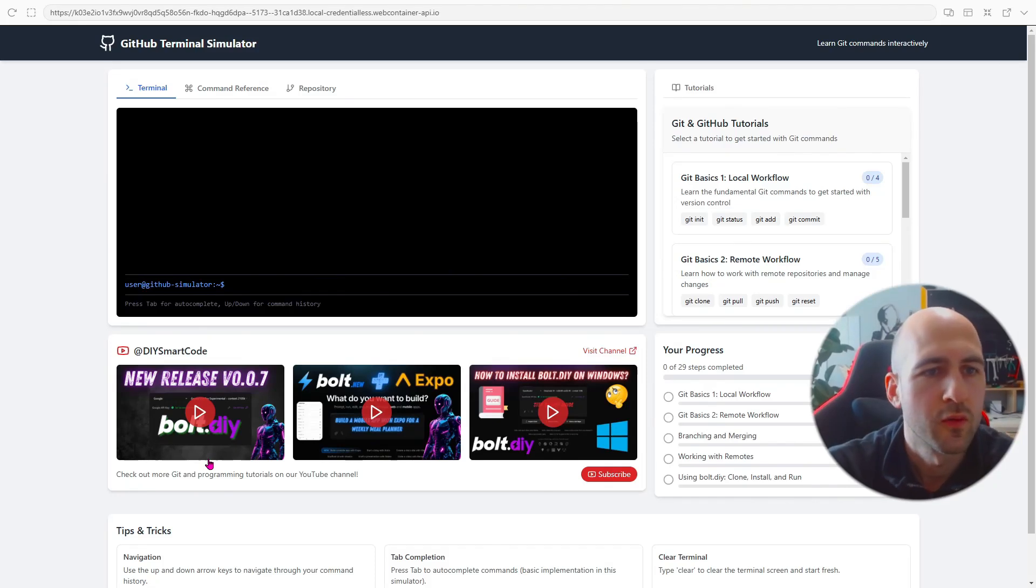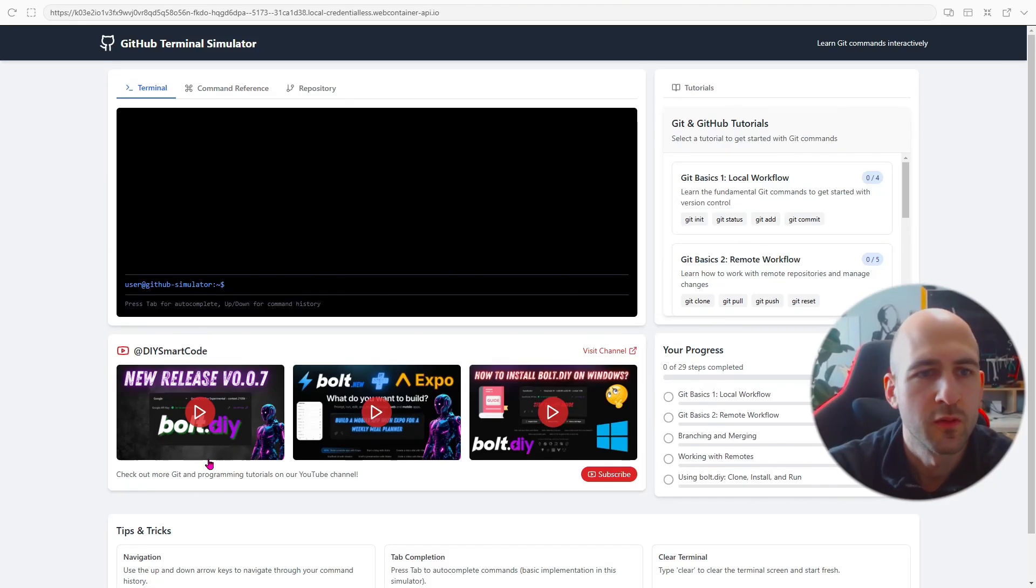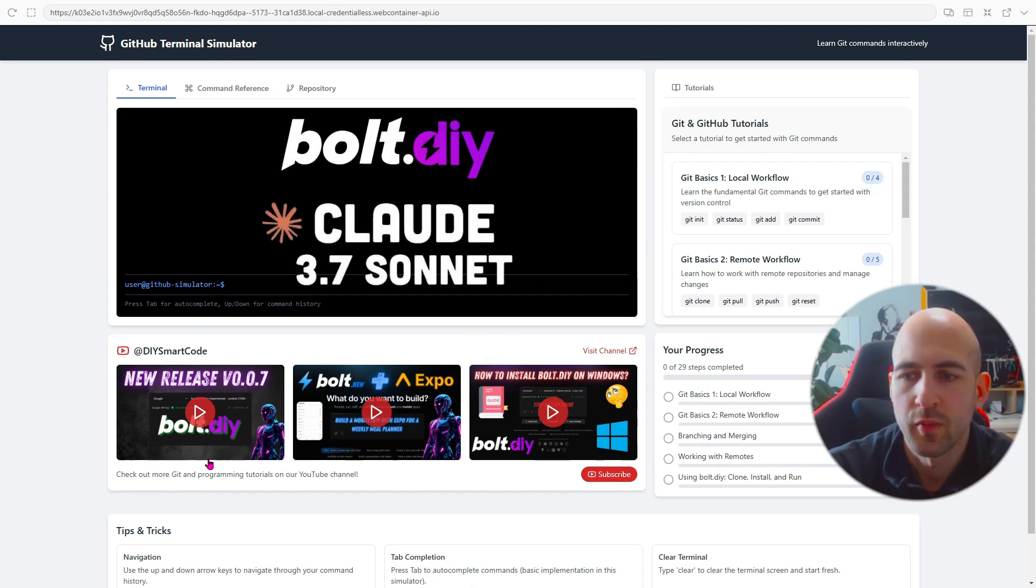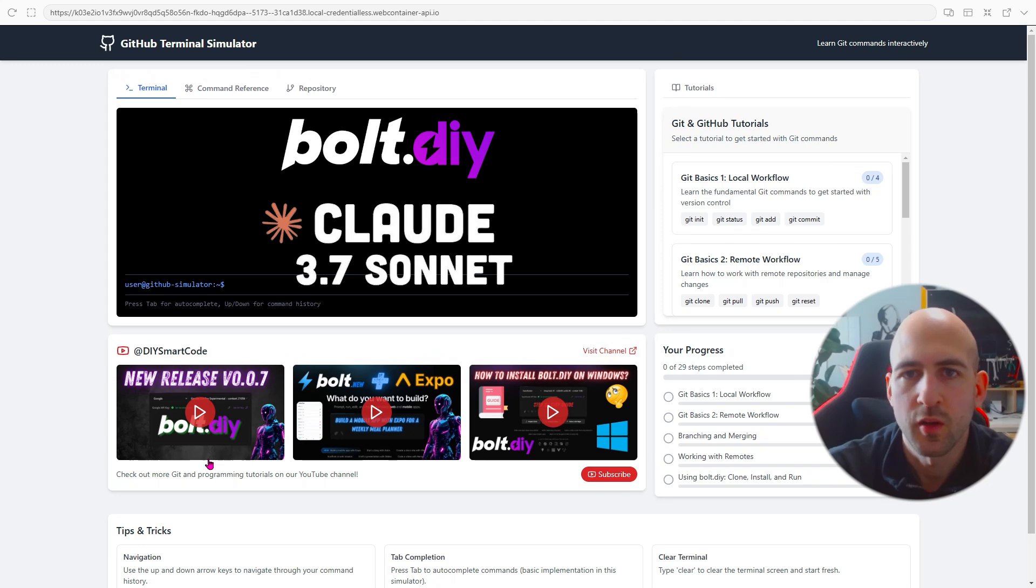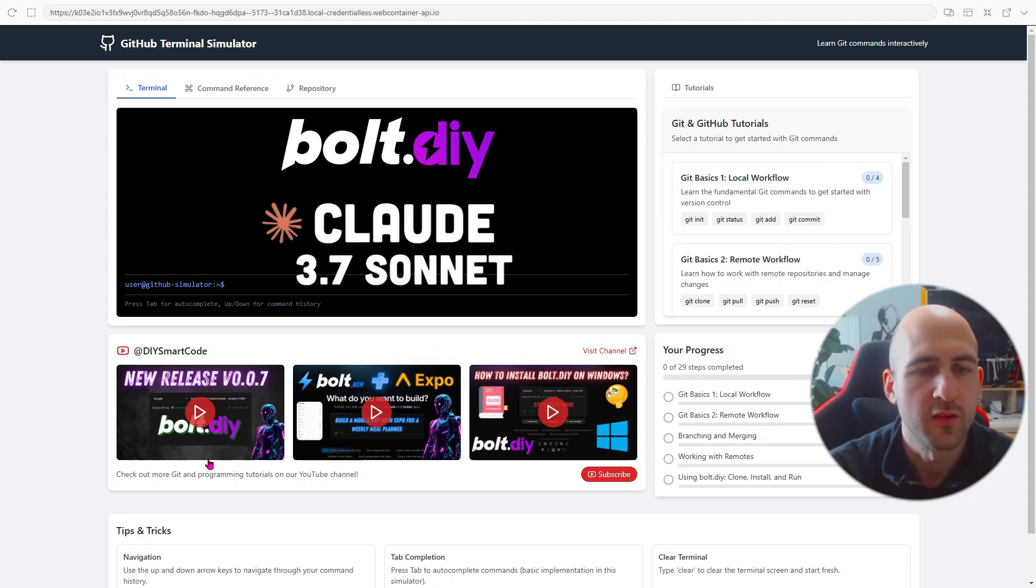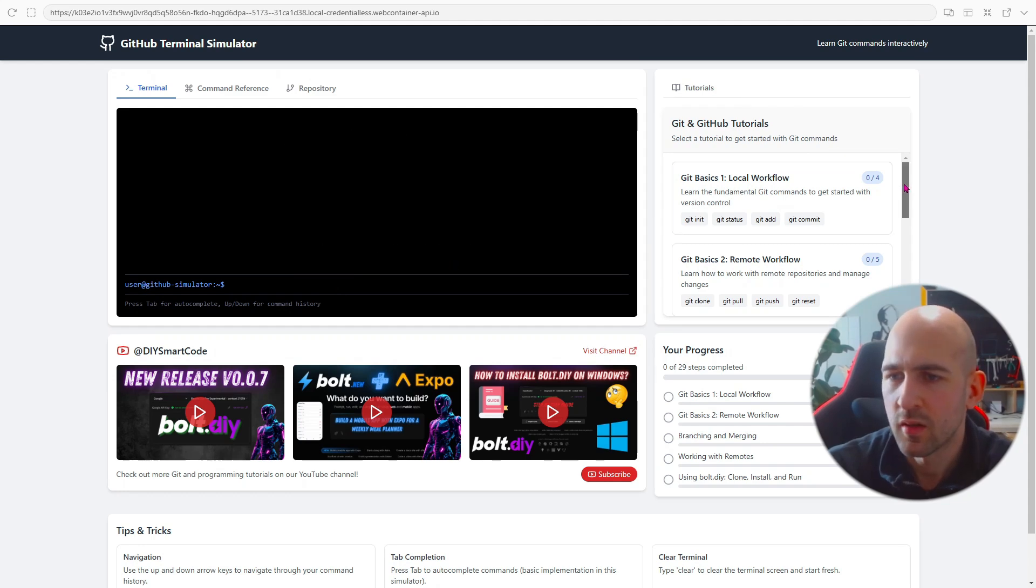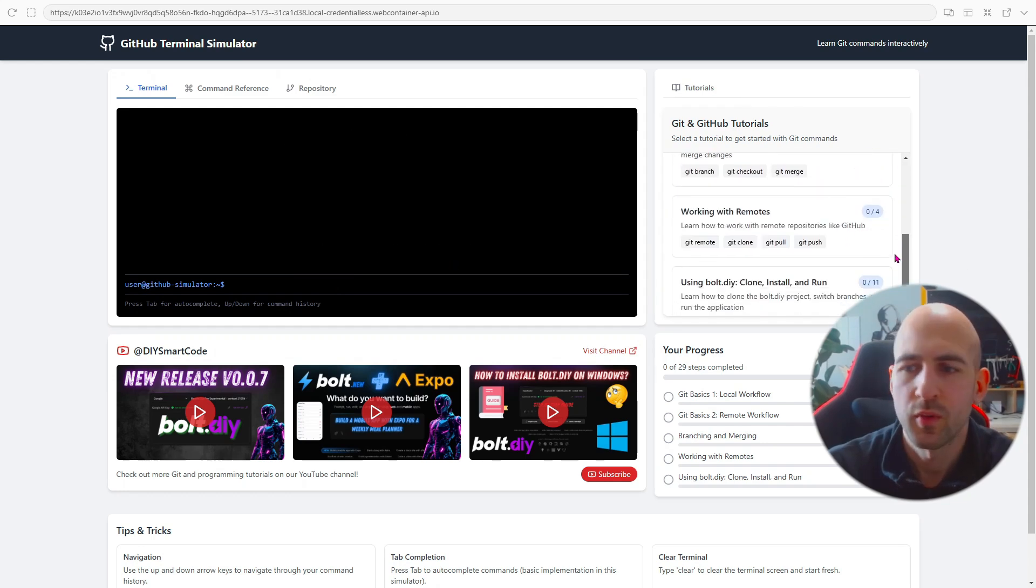In today's video I want to show you this GitHub Terminal Simulator which is also an interactive tutorial which I've built fully with Bolt.art DIY plus Anthropic Claude Sonnet 3.7. So let's take a look at the application.